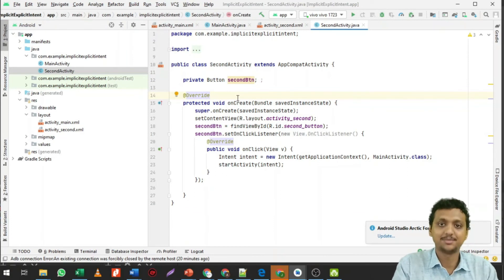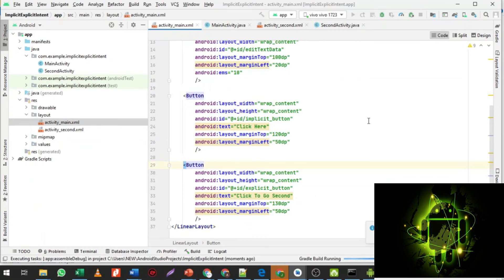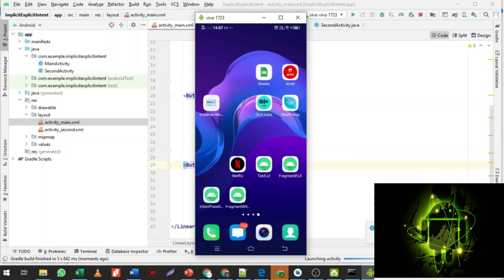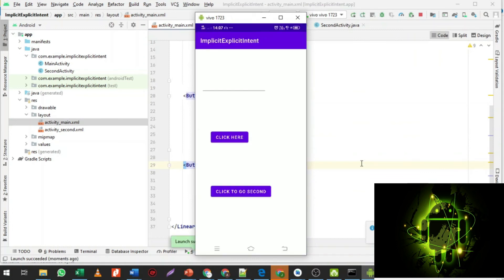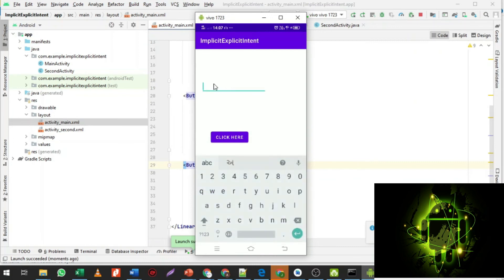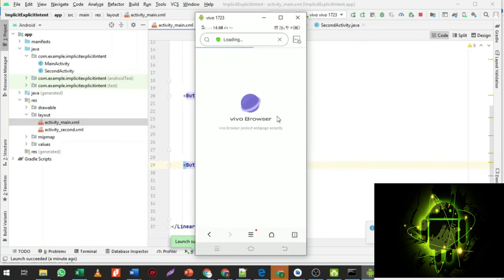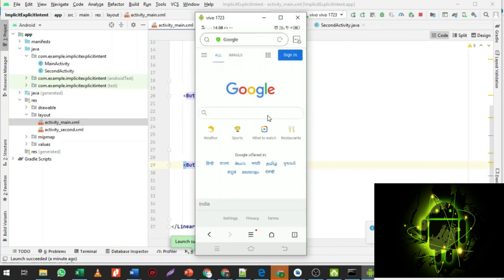Running the program: the app installs and launches. Enter a URL like https://www.google.com in the EditText and click submit. The app asks you to choose a default browser — on the demo device it opens in the Vivo browser — and Google.com loads. This demonstrates the implicit intent working correctly.